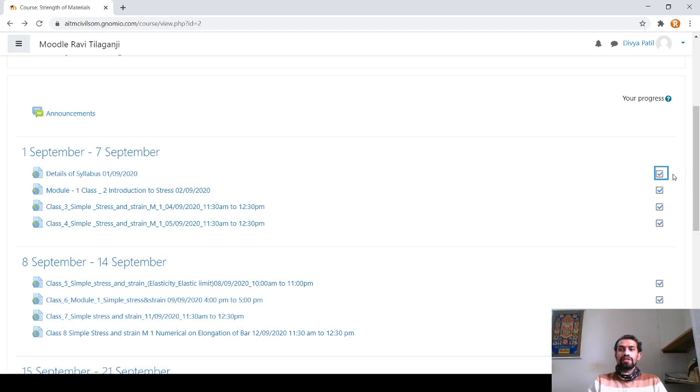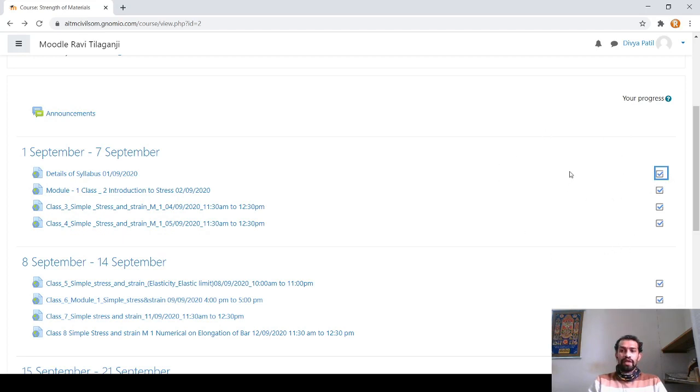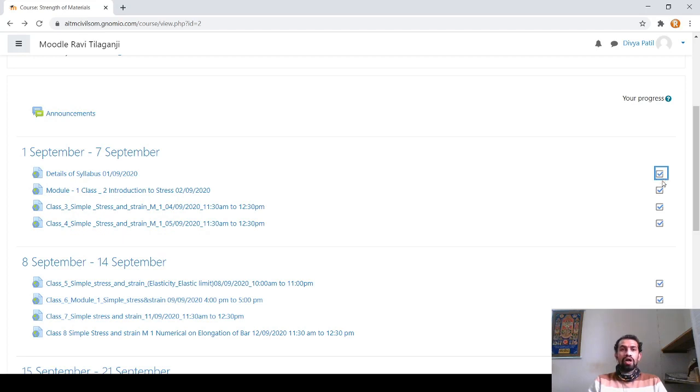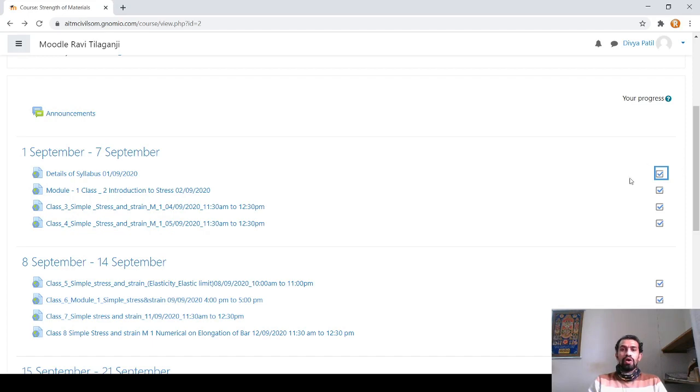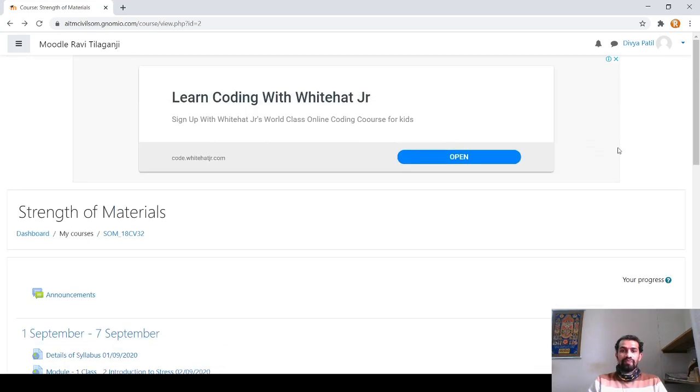Otherwise, if you in between skip it or at the starting only, if you checkbox this box, your attendance will not be confirmed through the website. Most of the students are going somewhere with the mistakes that they are not ticking after completing or they are ticking before completing. So please complete the course, then you tick on this, then only your attendance is assured, or else your attendance will be absent.